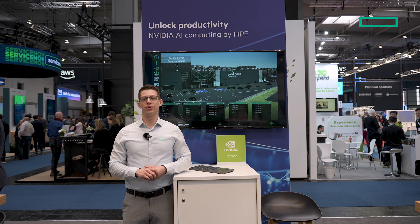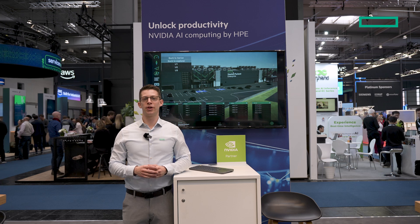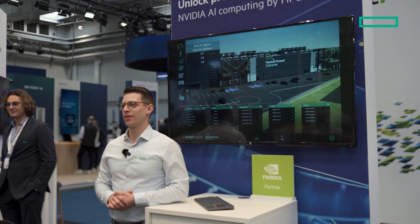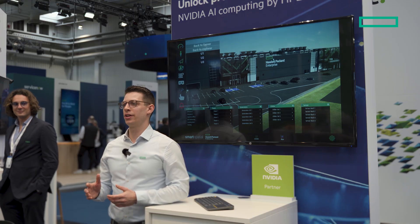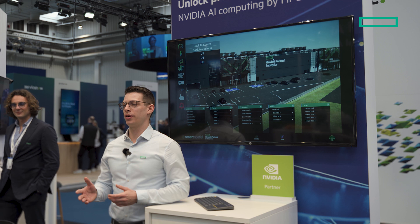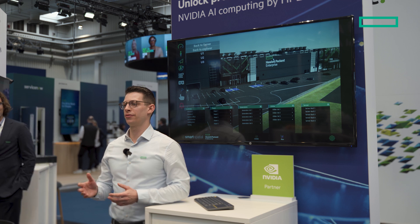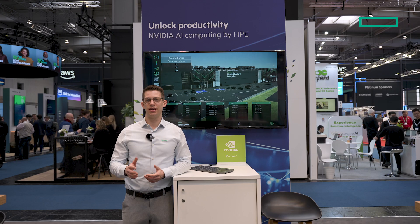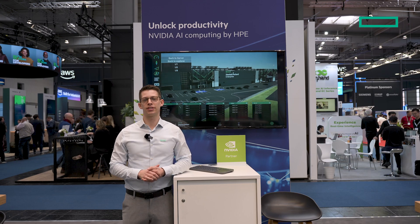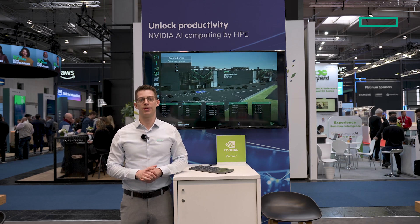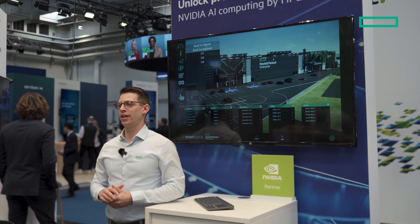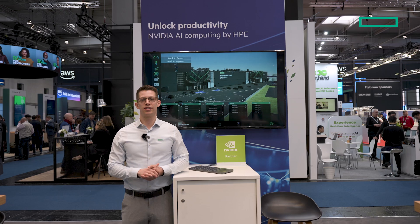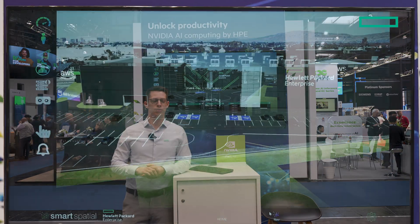Today I want to show you a digital twin of an HPE data center. A digital twin is a virtual representation of a physical object — in this case, the physical object is the data center. So let's dig into the digital twin and see what it can do.